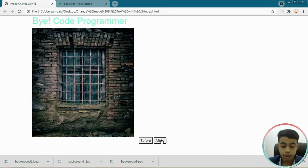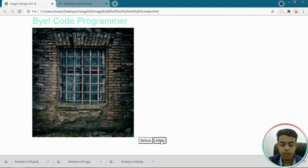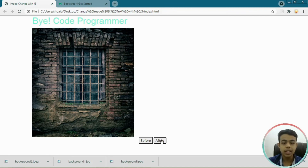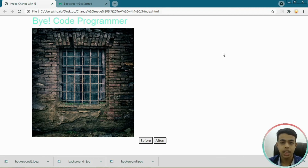So this is our before image — 'hi code programmer' — and this is our after image — 'by code programmer'. This was our tutorial on how to change the image and text with one click using JavaScript. If you liked the video, please like, subscribe, and share it with your friends — see you in the next video.